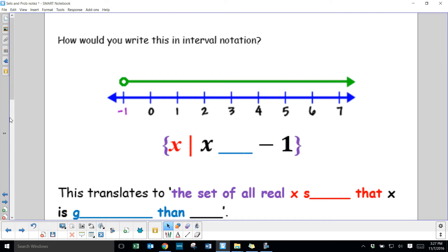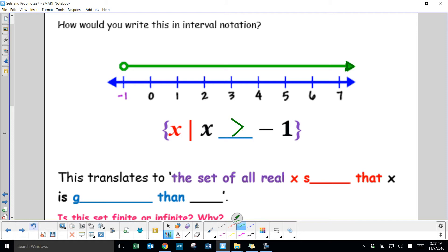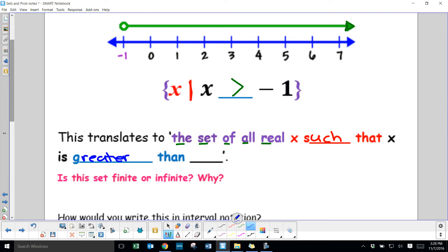How would you write this in interval notation? Looking at the diagram, the arrow means it's continuing on infinitely in the positive direction. The empty dot means it's not including negative 1. So x is getting bigger from negative 1, and we say: the set of all real x such that x is greater than negative 1. That's how you would say that in words.